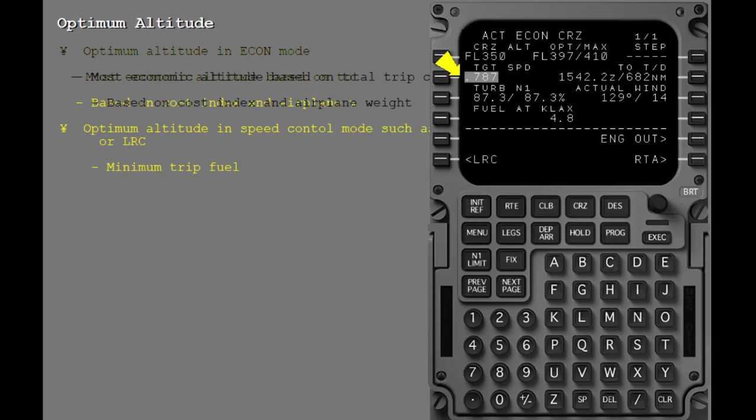If the airplane is operating in a speed control mode, such as at a constant Mach number or at LRC, this optimum altitude is the altitude which will result in the minimum trip fuel.